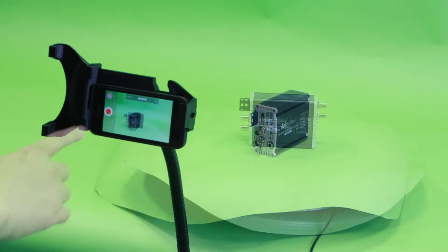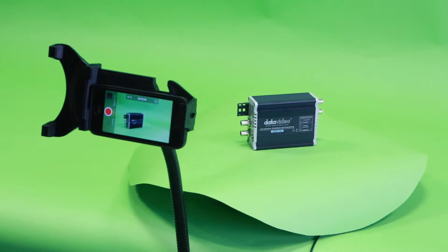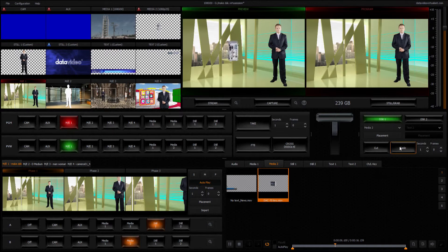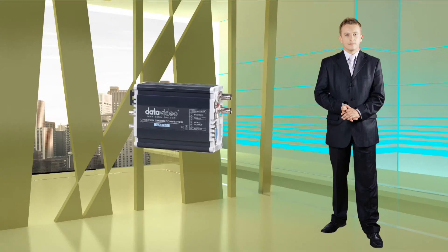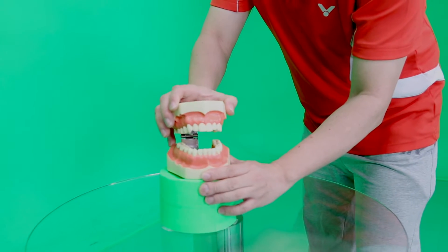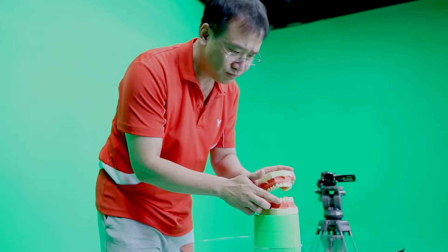The examples below show you how easy it is to make your own program. Use the virtual set maker and create DSK animations. You will see how simple it is to create truly dynamic, rich, and engaging videos.